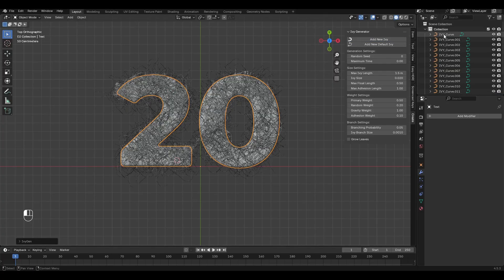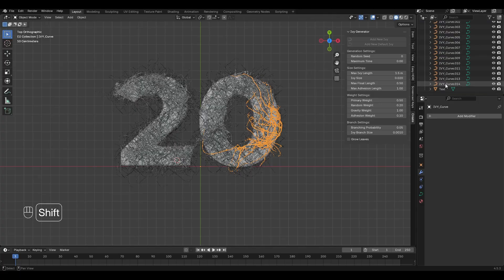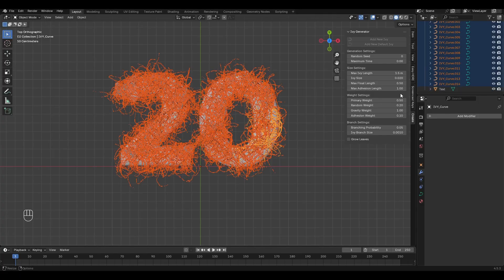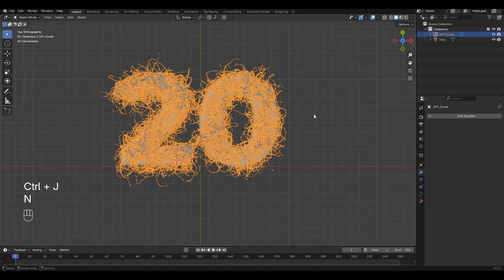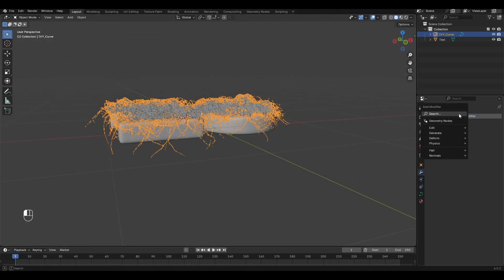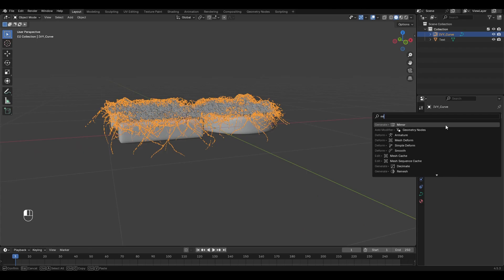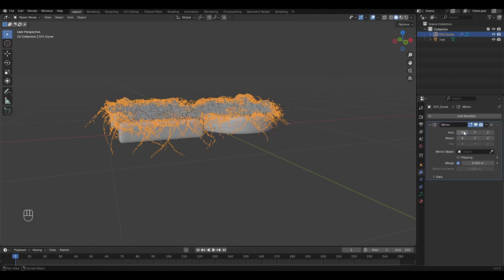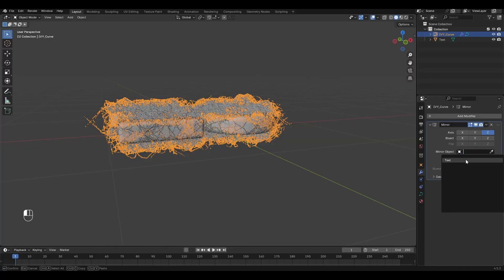Select all the curves except for the text and press Ctrl J to merge them into a single object. Go to the Modifiers tab and add the Mirror modifier. Turn off X axis, enable Z axis and select our text.